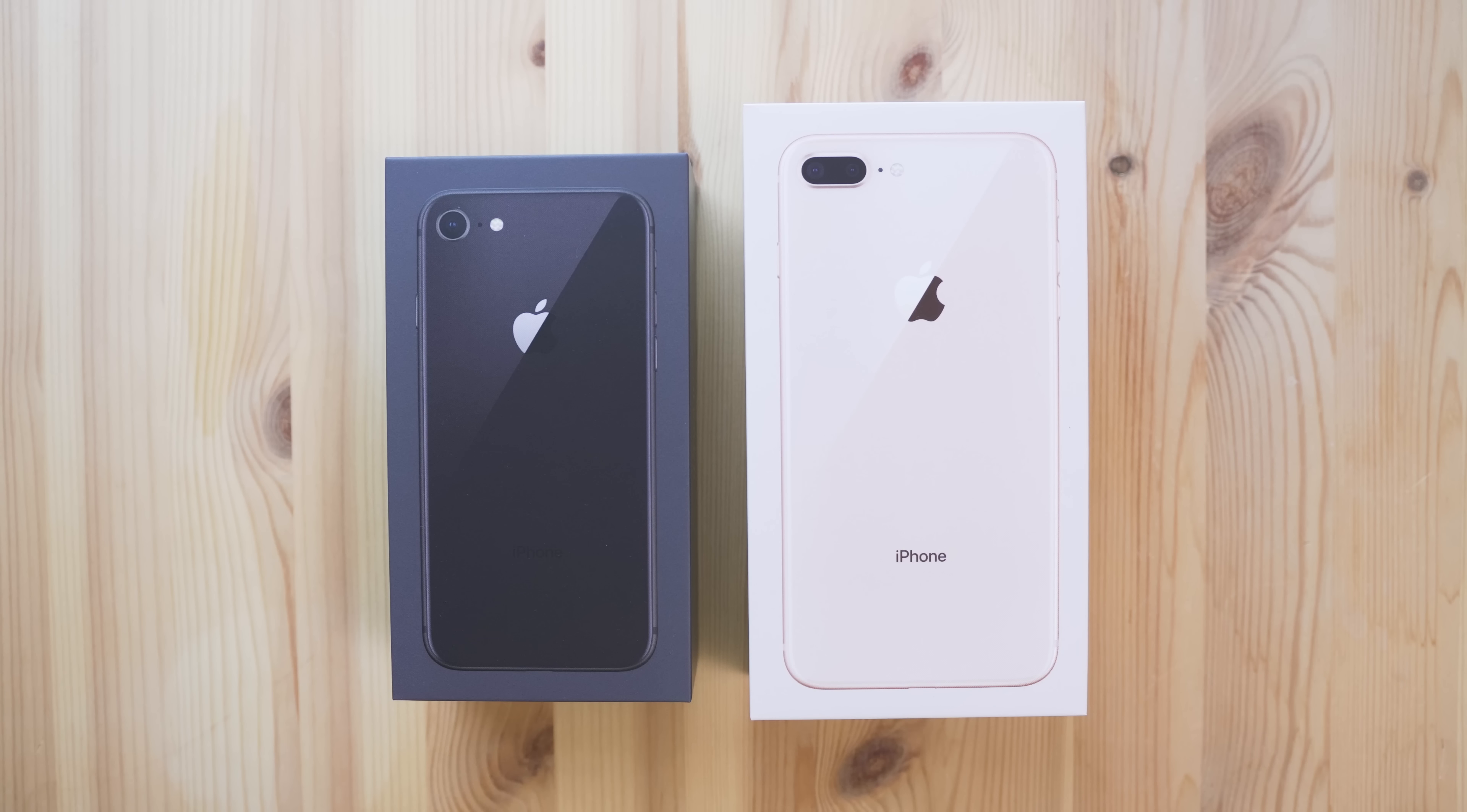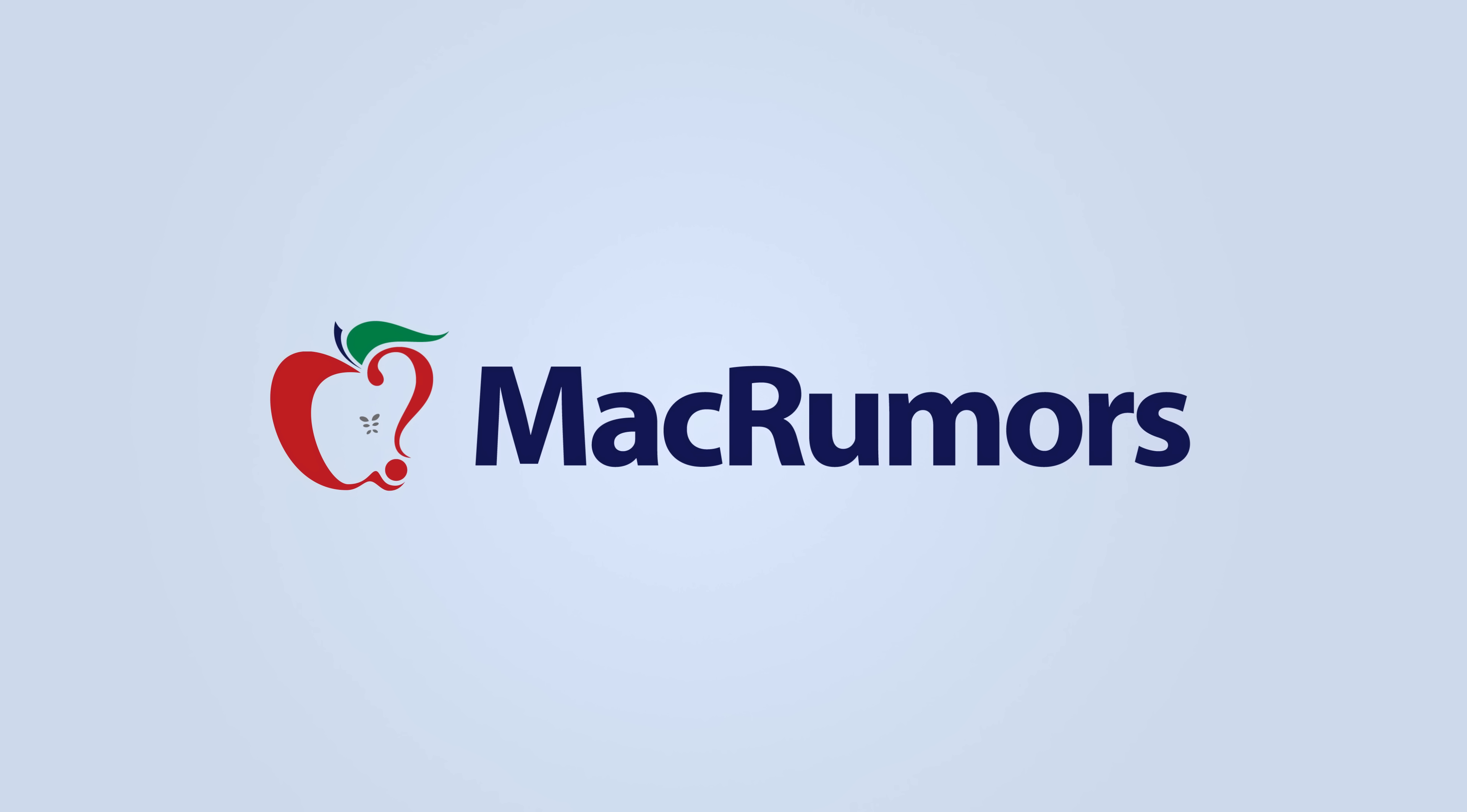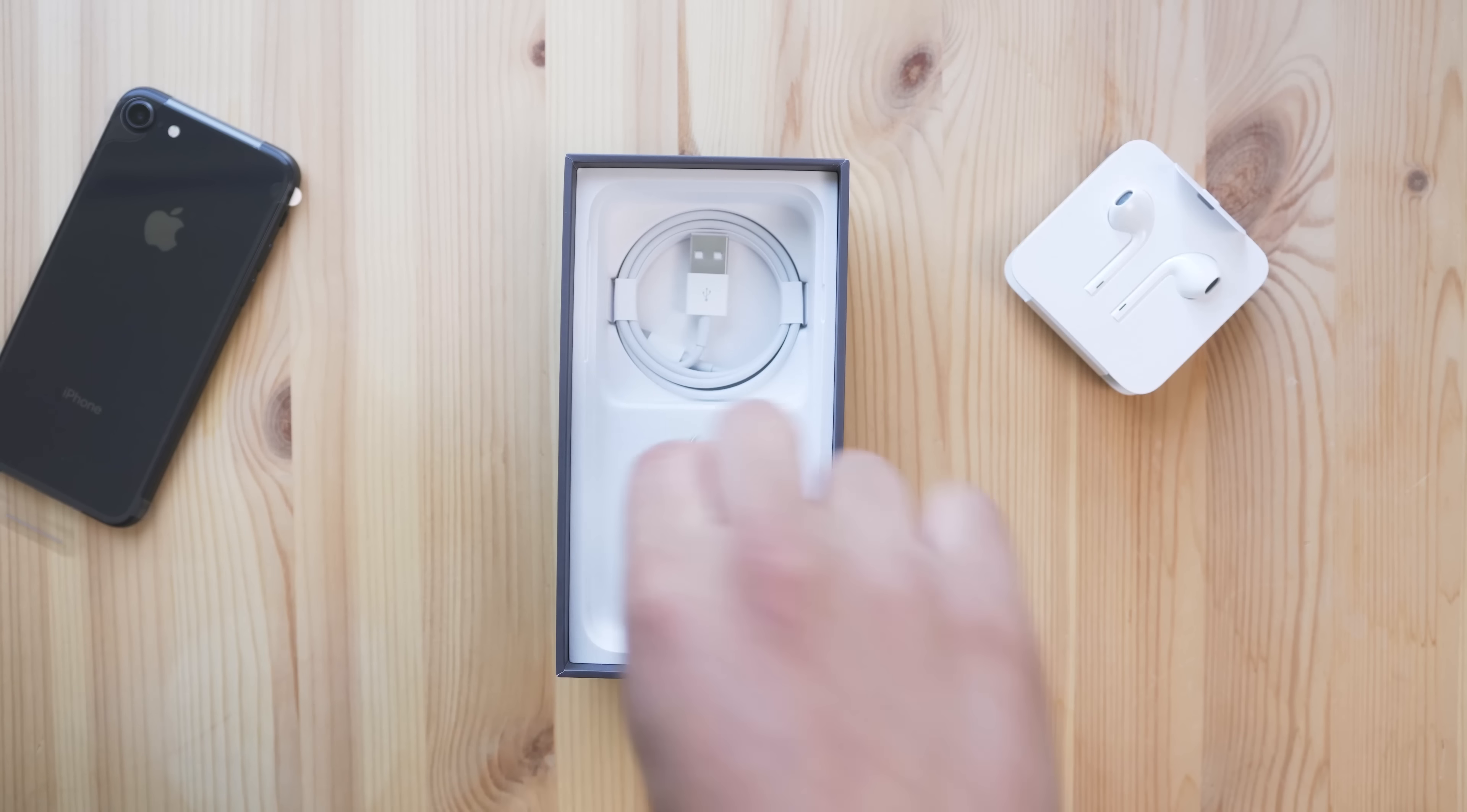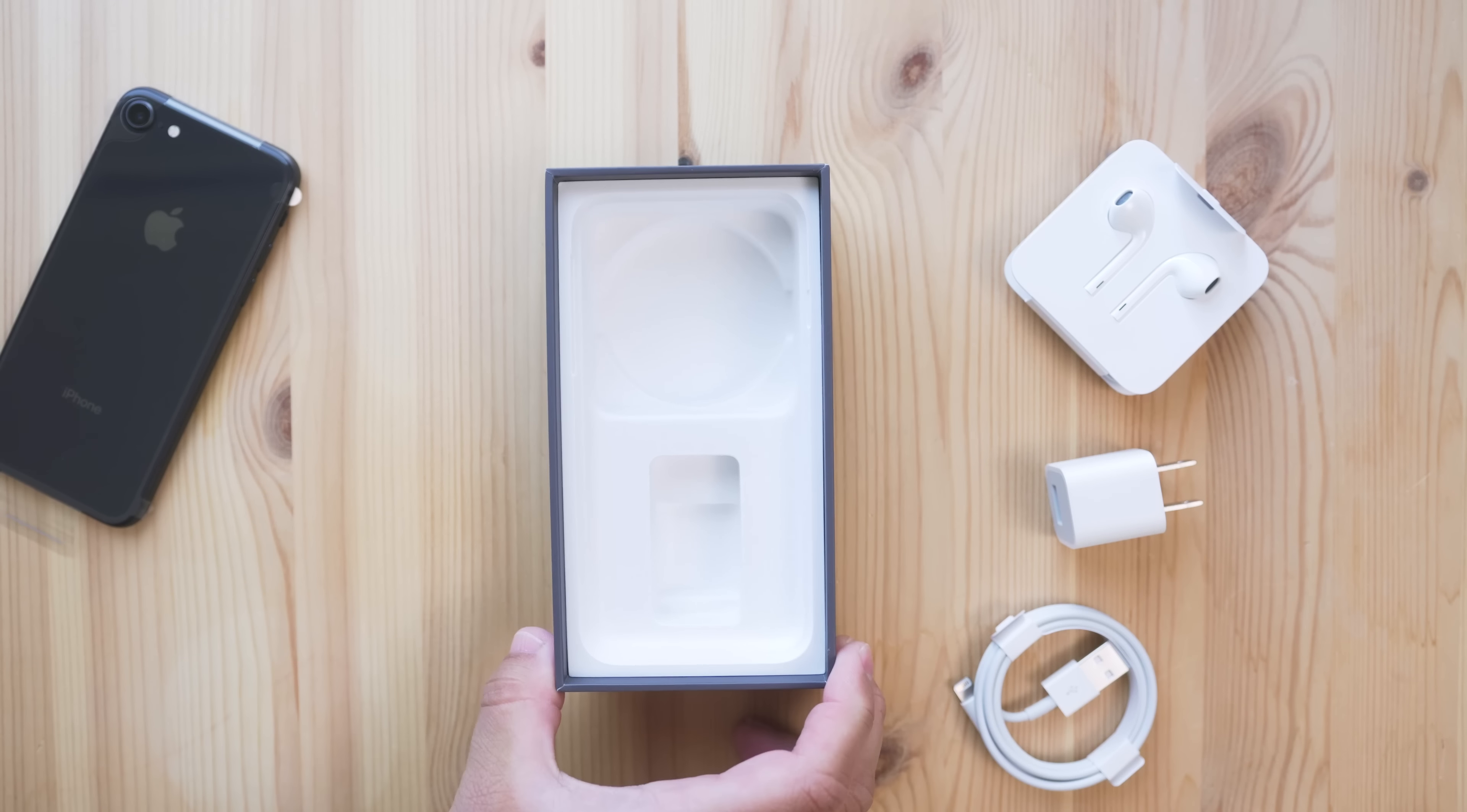This is the iPhone 8 and 8 Plus, the newest phones from Apple. So in the box, it's a pretty familiar experience. You get the paperwork, the phone, lightning earpods and headphone adapter, the charging brick, and lightning cable. There's really nothing new here.